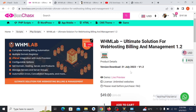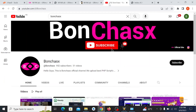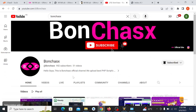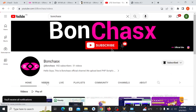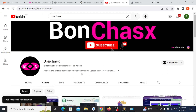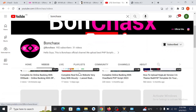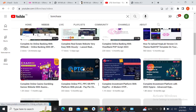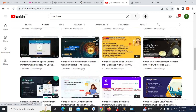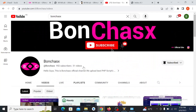If today is your first day, please go to our YouTube channel and subscribe and click the notification bell so that you'll be notified anytime we upload any video like this. We have uploaded many videos here on how to install different kinds of scripts.